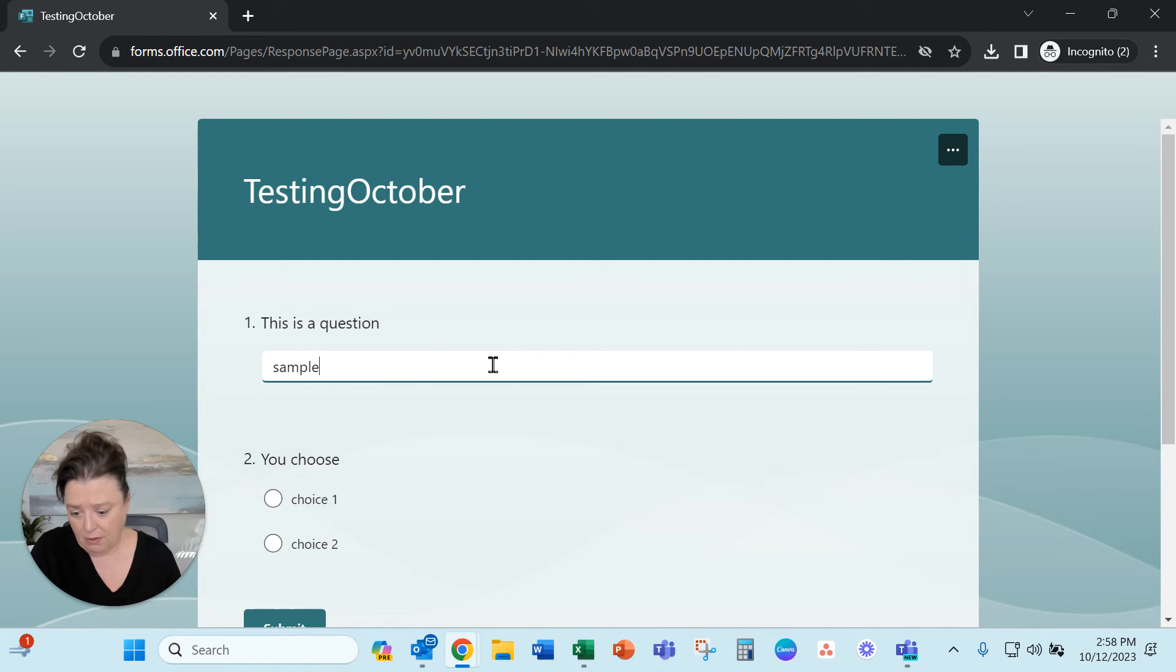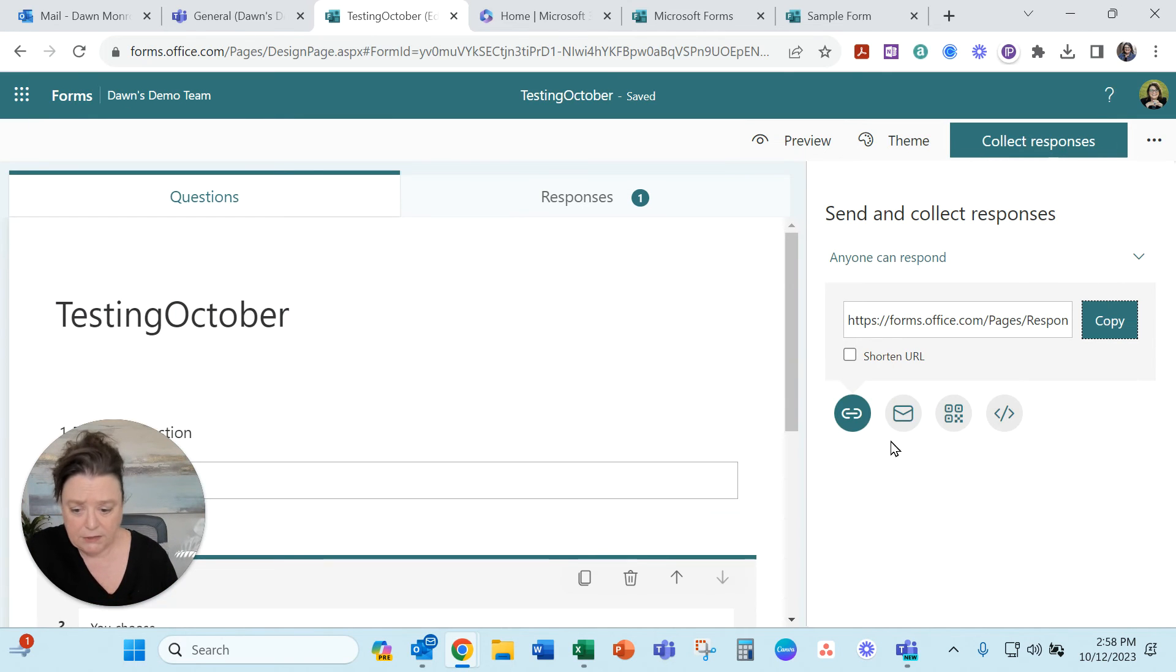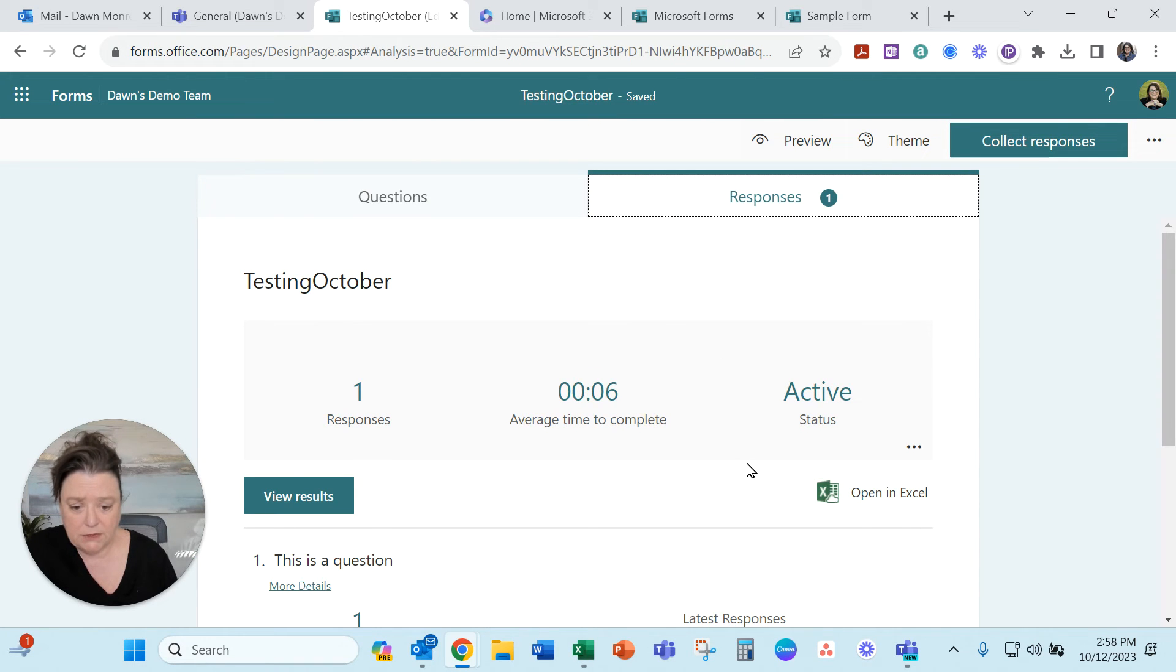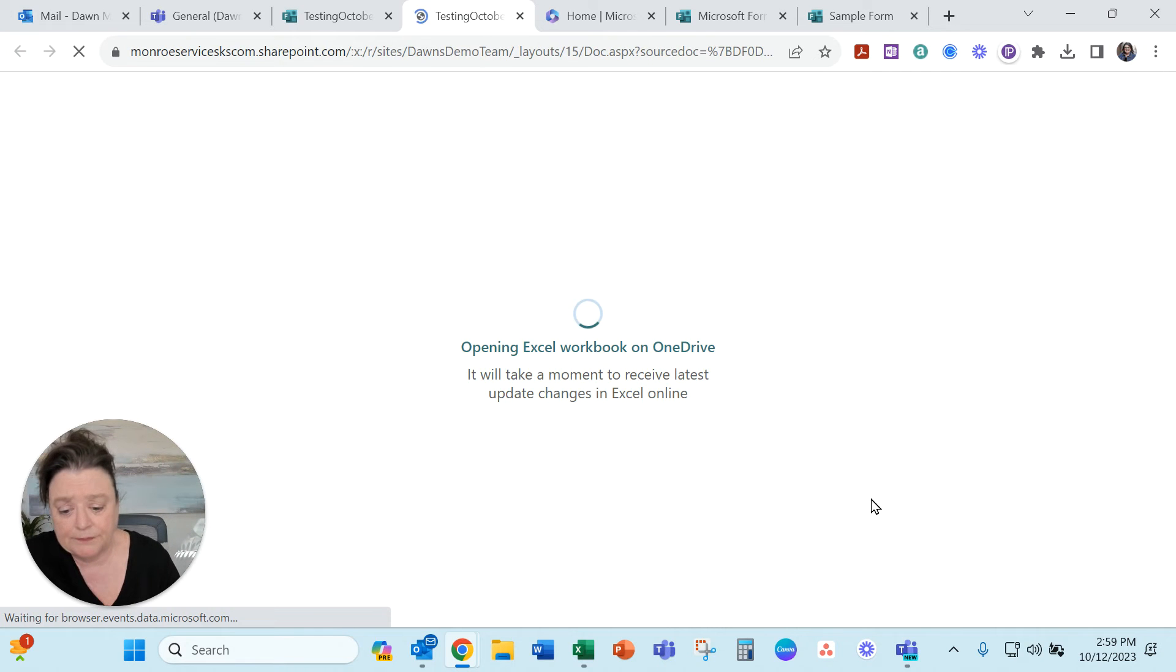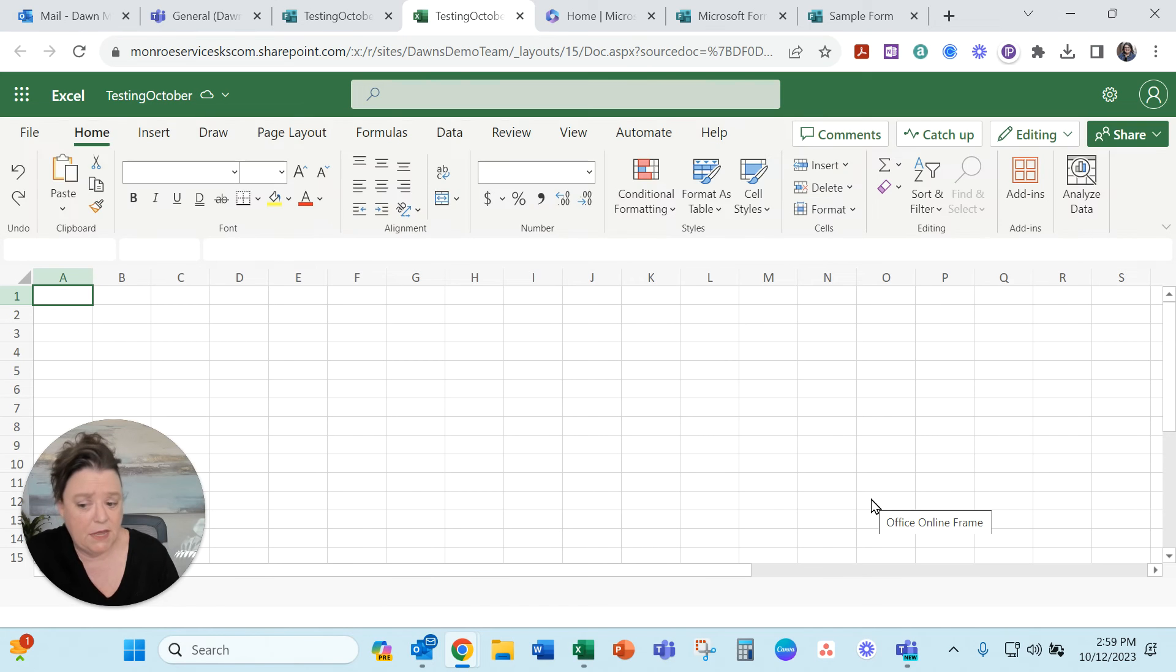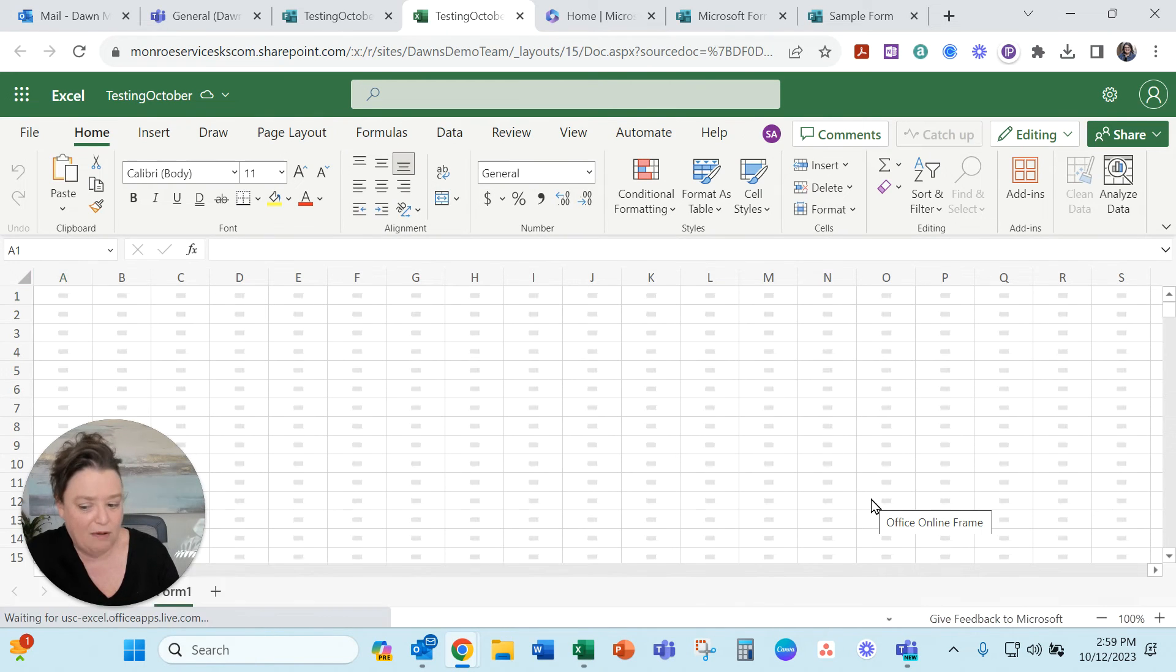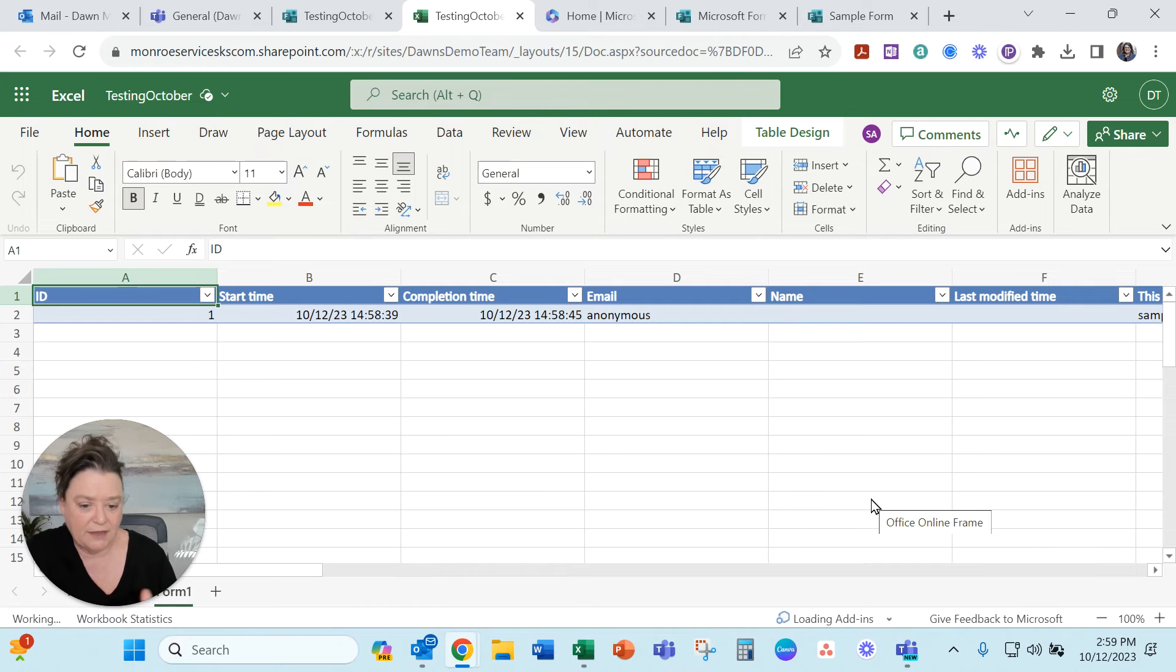Sample and choice two. Submitting that. All right so now we've got a response on that one. So this time you can see that this is going to get stored right in our team. Let's open that in Excel. This is placing it within our team because that's where we started and started the file and this is going to be amazing. It's going to keep populating those as we do them.